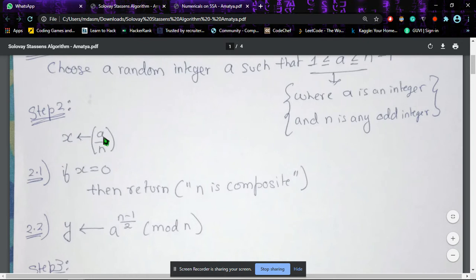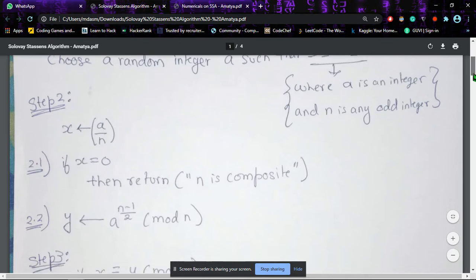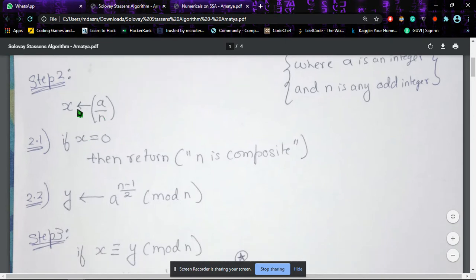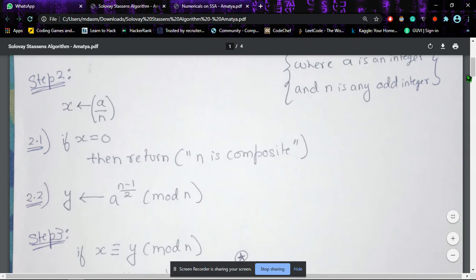In step two, we take the value of x as (a/n), which is the Legendre symbol — assuming n is prime. It could be a Jacobi symbol as well if n is composite. Now, if x is zero, then we return that n is composite.